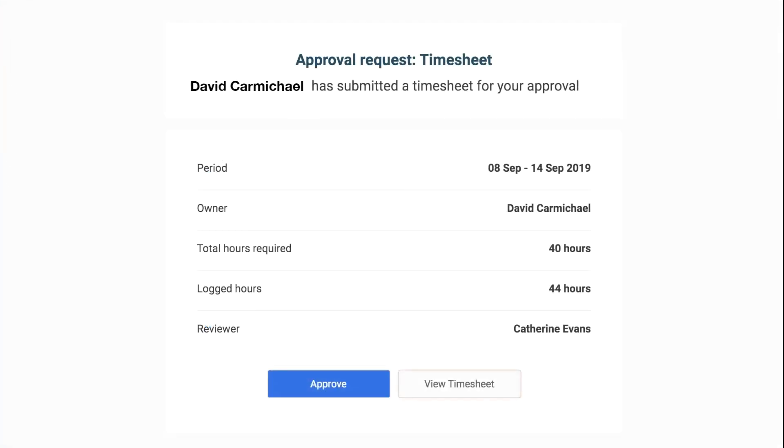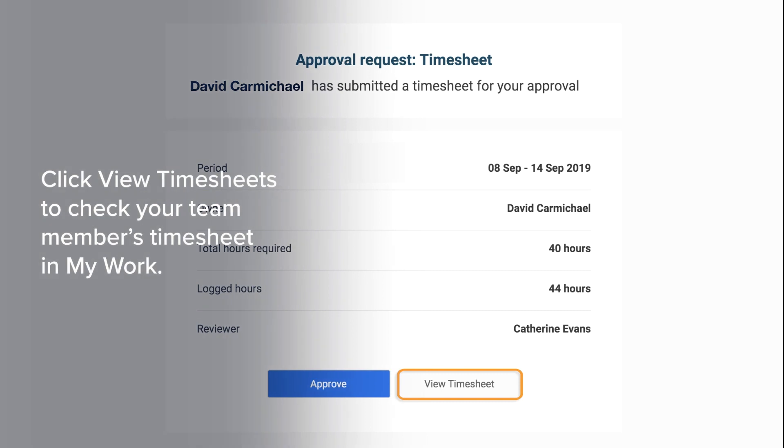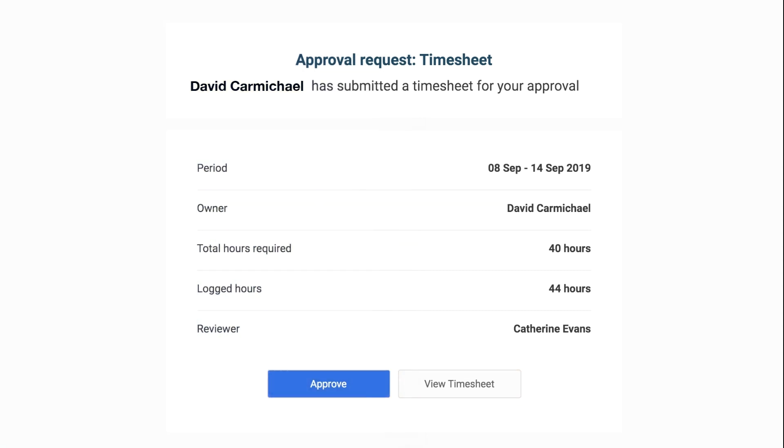You can click View Timesheet if you want to check something in your team member's timesheet in MyWork, or simply click Approve, and your team member's timesheet is approved. These email notifications provide an easy way for approving each team member's timesheet one at a time.